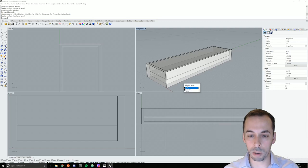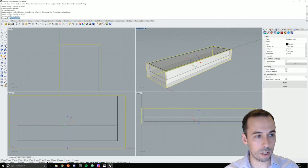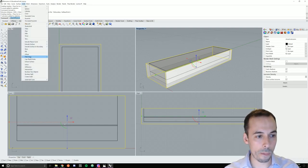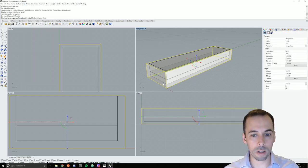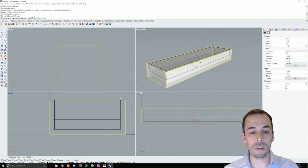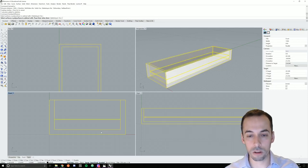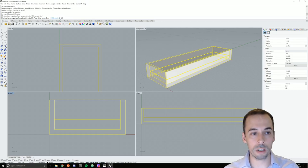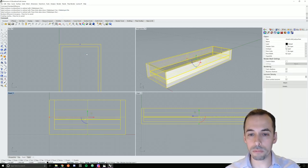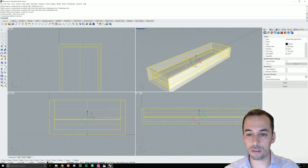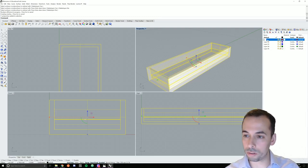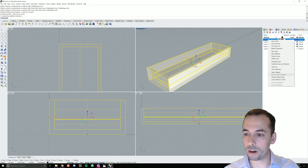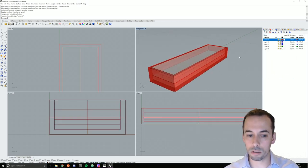I'm going to select the outer box and use the command boolean difference — found under solid difference. I've selected what to subtract from; now I need to select the surfaces to subtract with, which will be everything inside the box. I'll make sure delete input is set to no. This has cut the box out of the stuff inside. I'm going to put it on another layer — I'll make a layer called concrete and move the box onto that layer, then hide it.